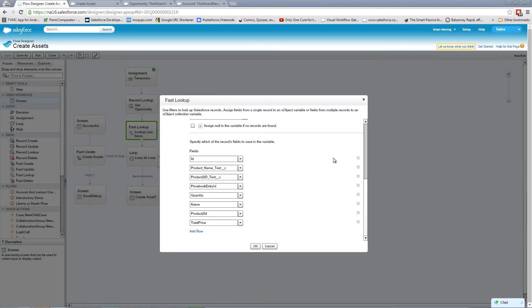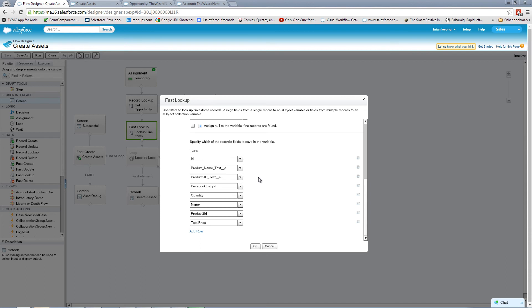So remember when I said we'll come back to this, here we are. So there's currently a bug within visual workflow, whereas you're using fast lookup, and you're pulling in fields that are technically formula fields in the system. For some reason, flow doesn't recognize that the value has been set. So I'm cheating here. You'll notice that I have the product name. And that's because the product name is actually a formula field that is grabbed by the opportunity product based off of product to ID.